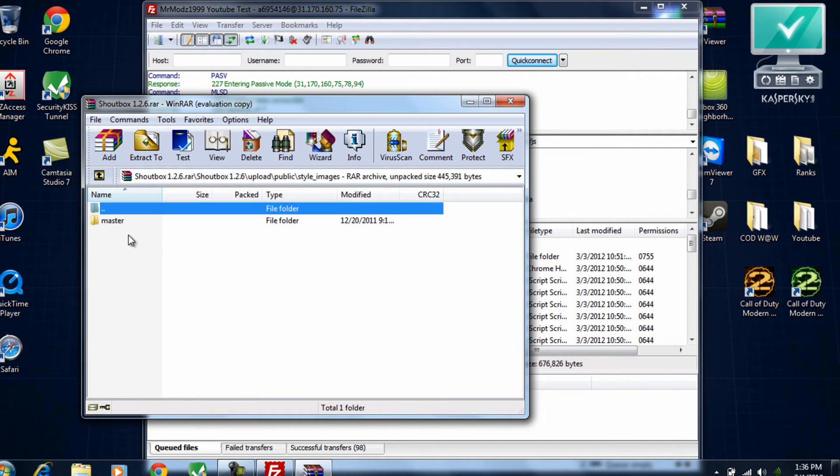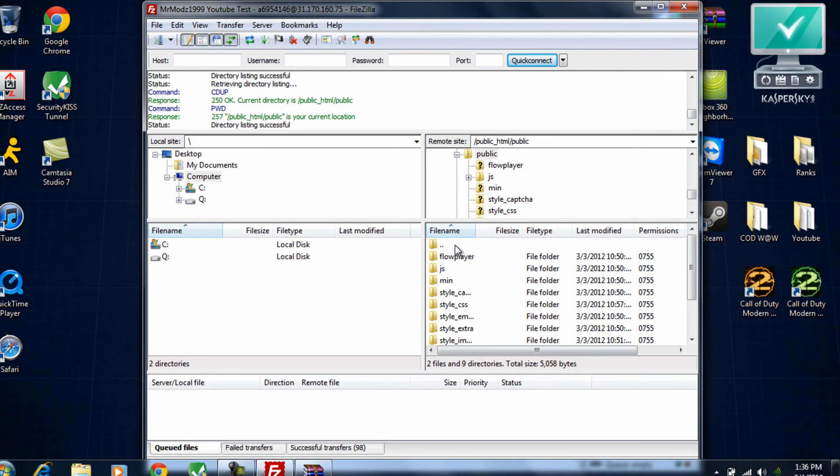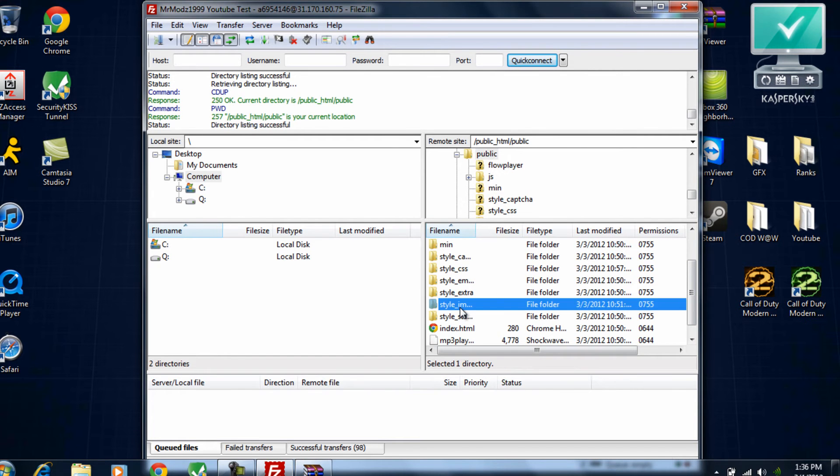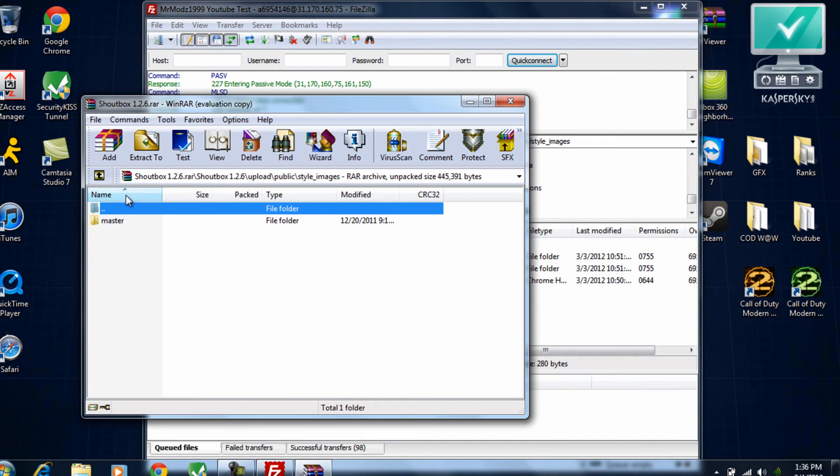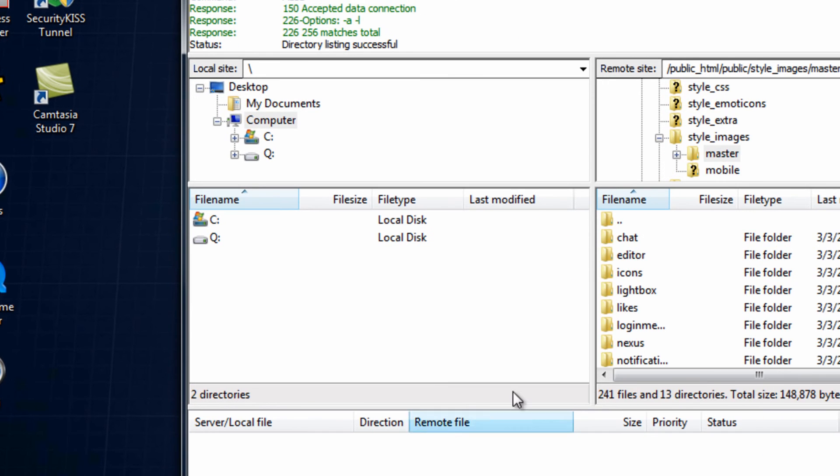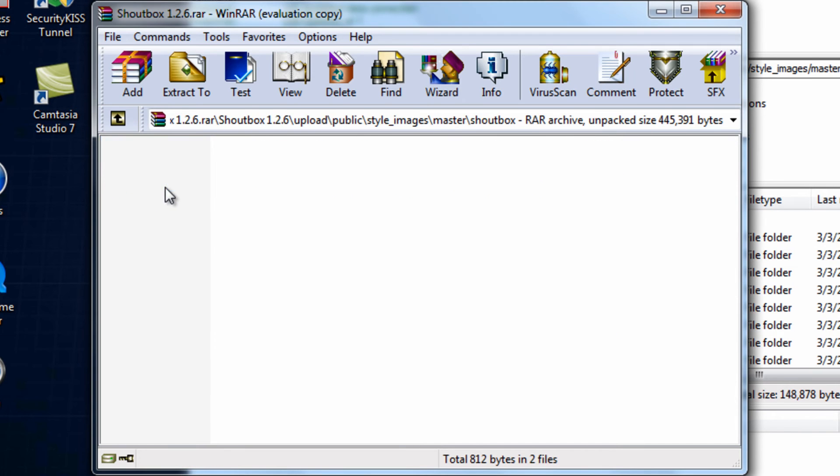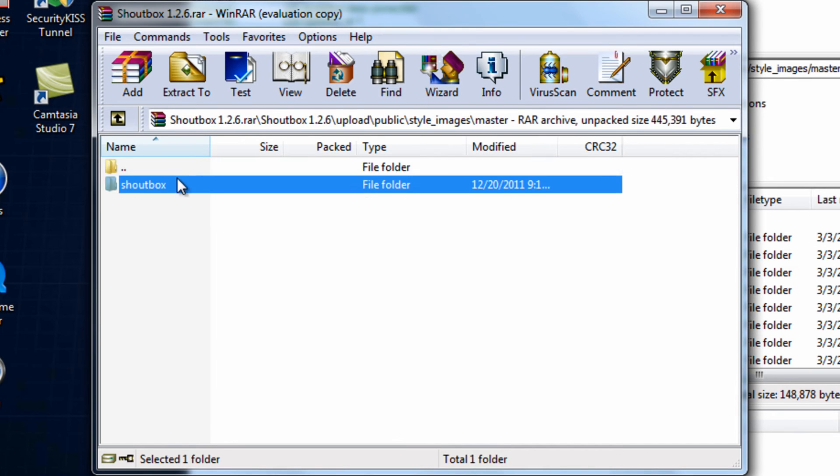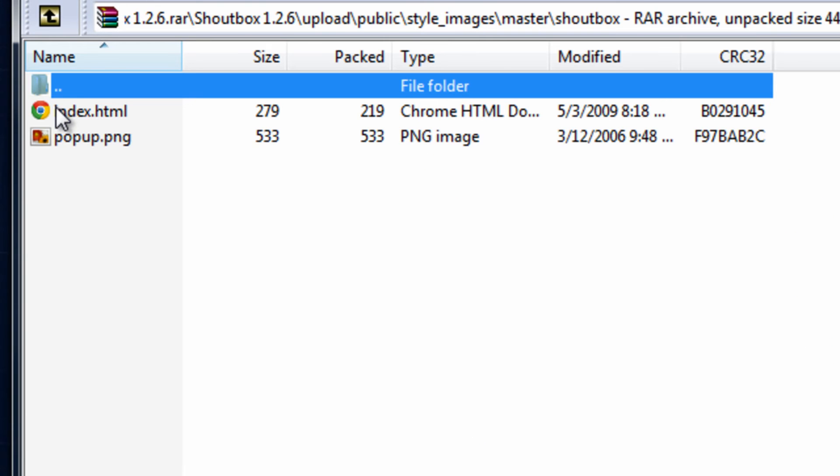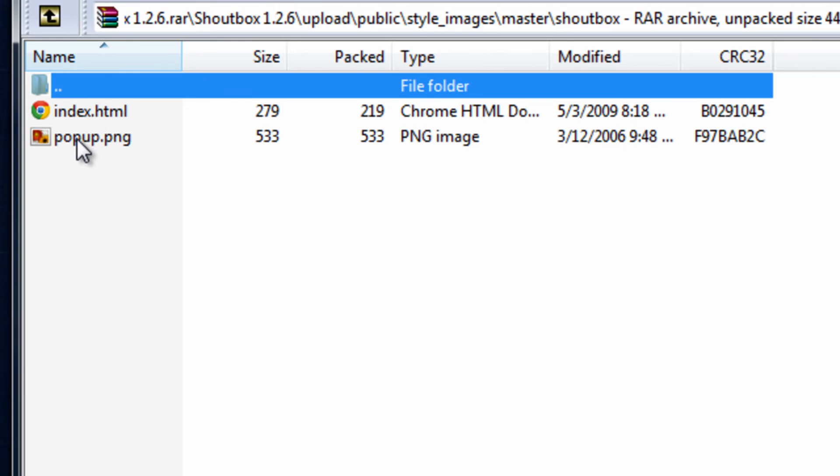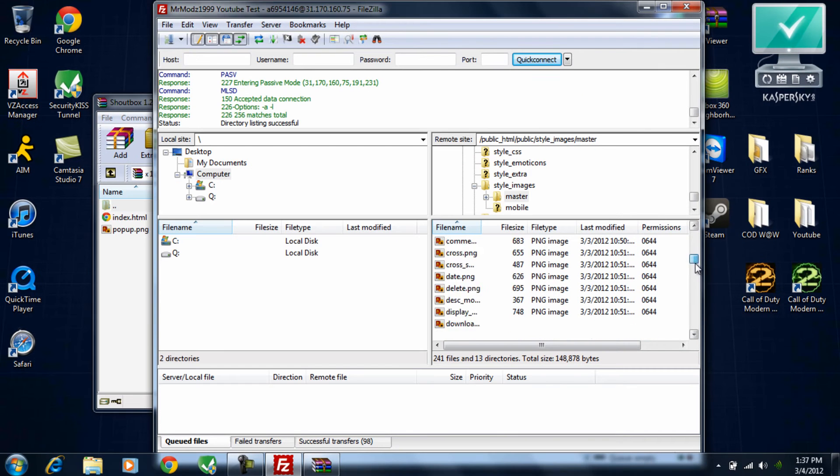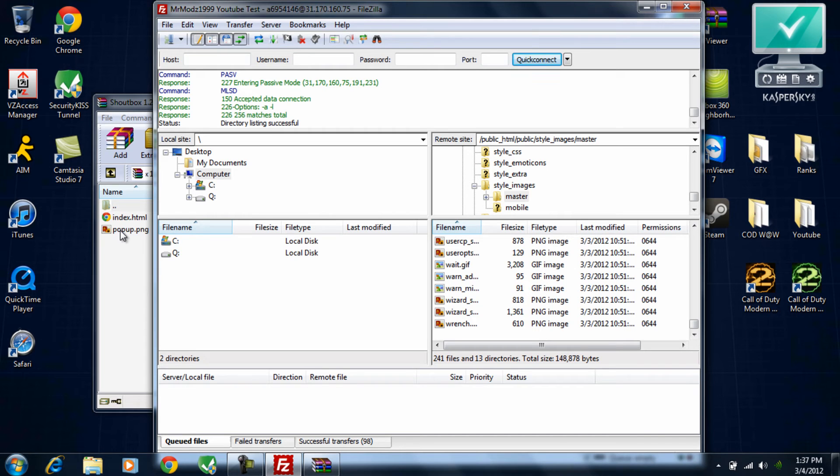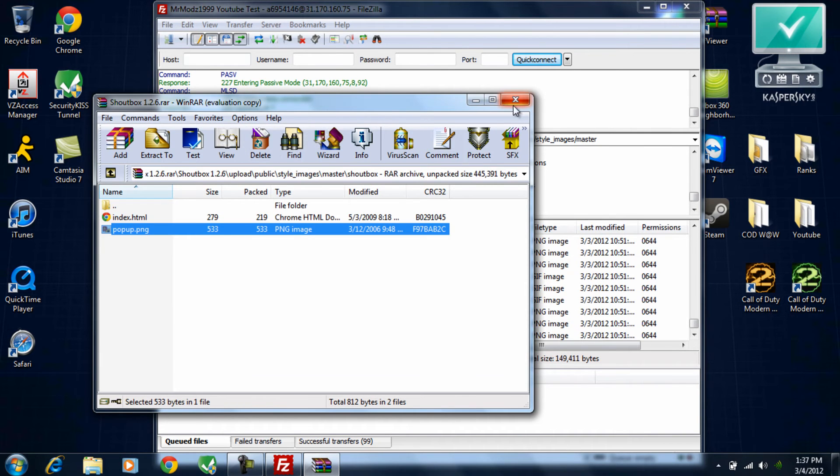And then style images, style images, master. Alright, now you're going to want to actually go into the shoutbox folder this time. And this is just for the popup. You can press a button on the shoutbox for like a pop out window. So just go ahead and drag it over here. And as you can see, it did upload.